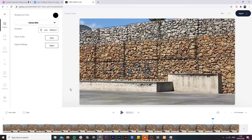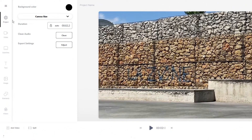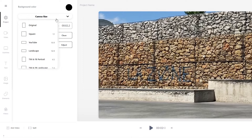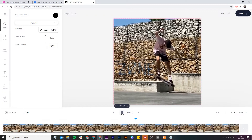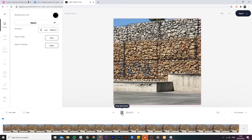Now I want to upload this video to Instagram and I don't want to post it with the 16x9 landscape aspect ratio. To resize it, we're going to use the canvas size drop-down menu under the project tab. If we click on it, we have a bunch of different aspect ratios to choose from. I'm going to select the square 1x1 aspect ratio, and as we can see, our video is automatically resized to the 1x1 aspect ratio.